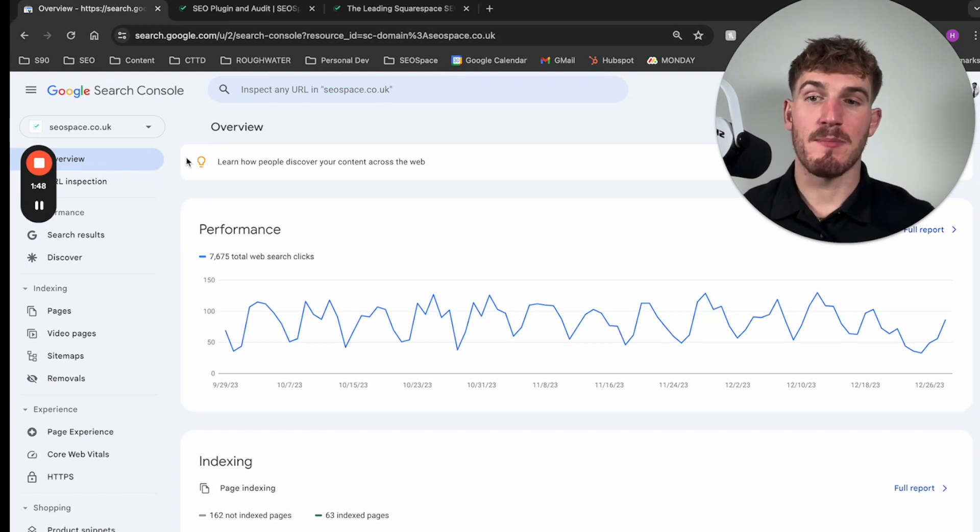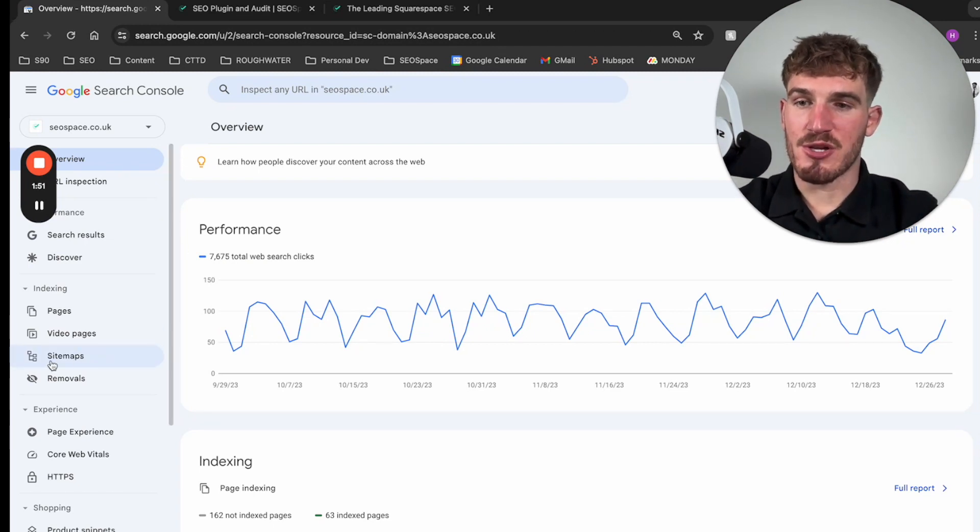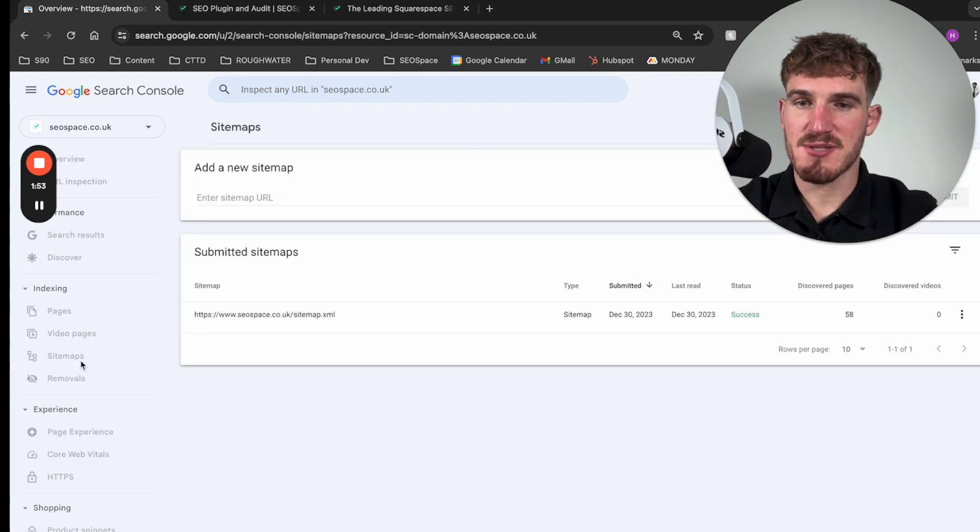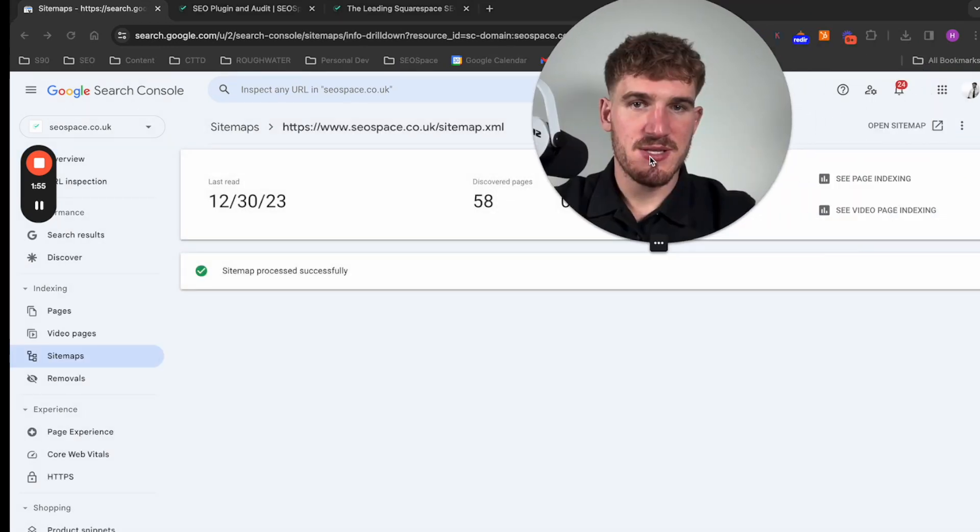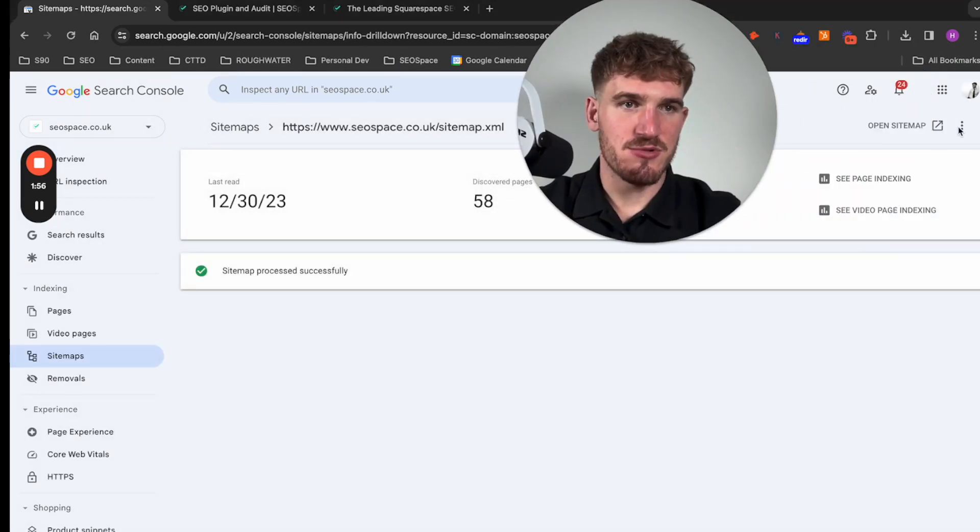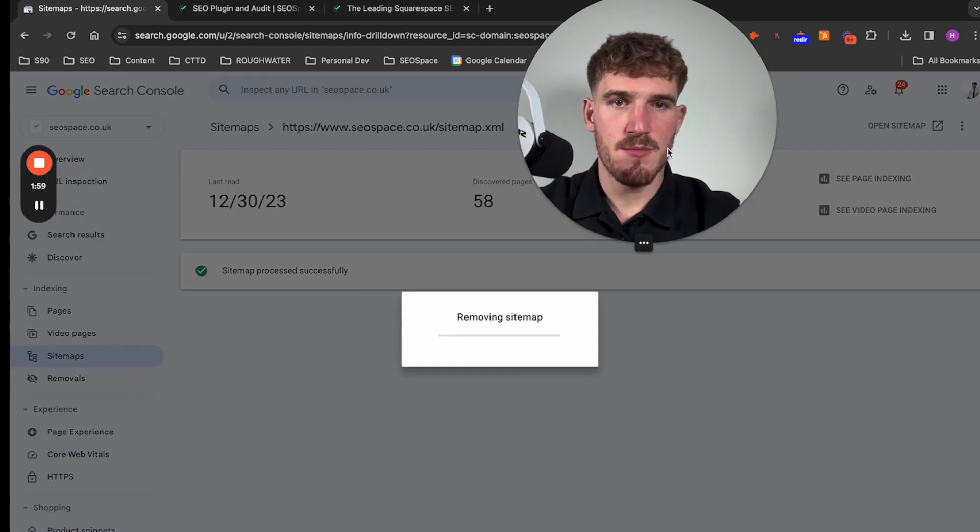After you've set up Google Search Console, it can take 24 to 48 hours for your data to be pulled through, but what I want you to do is go down to sitemaps. I've already submitted my sitemaps so I'm just going to delete it for the purpose of this video.